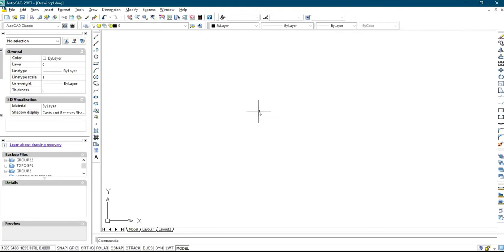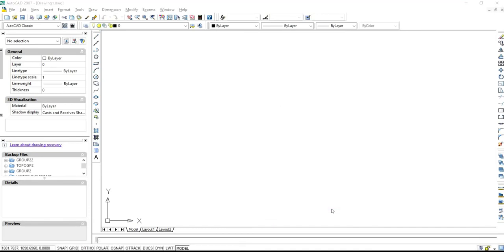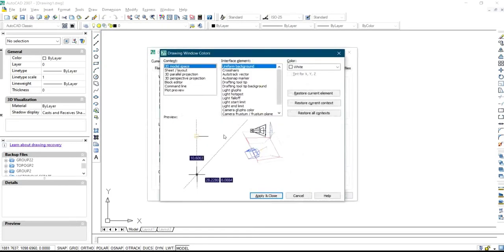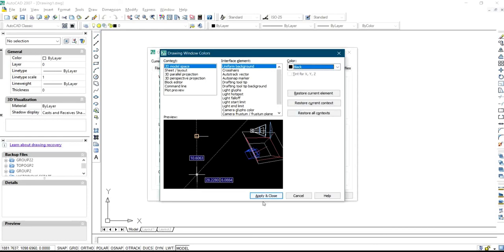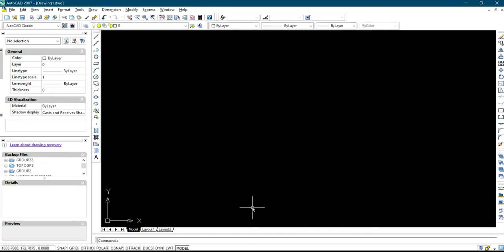If you want to return it back to the default color which is black, you right-click, click on Properties, then click on Colors. Change it from white to the color you want — which is black — then click Apply and Close, click Apply, and click OK. That is how to change your background color for AutoCAD Civil 3D and AutoCAD 27. Thank you.